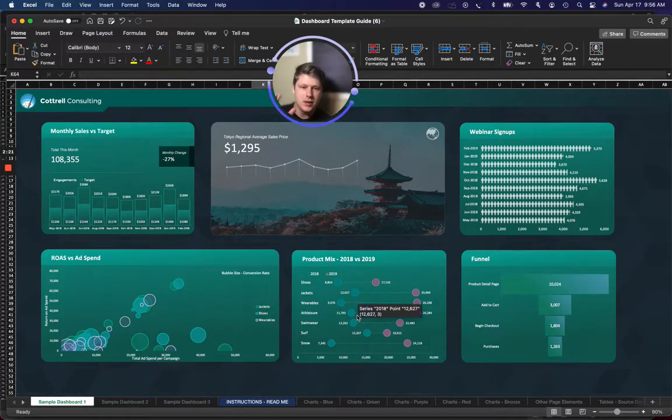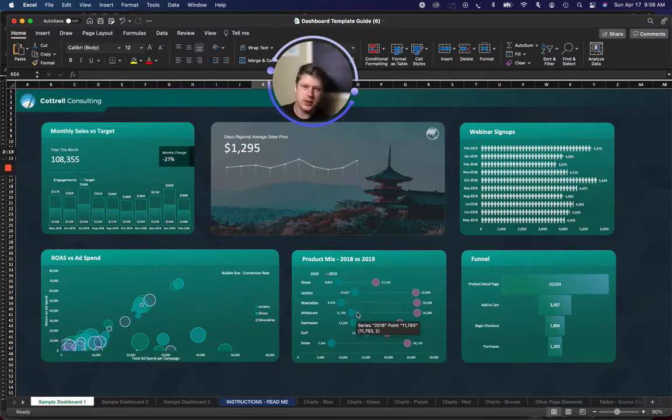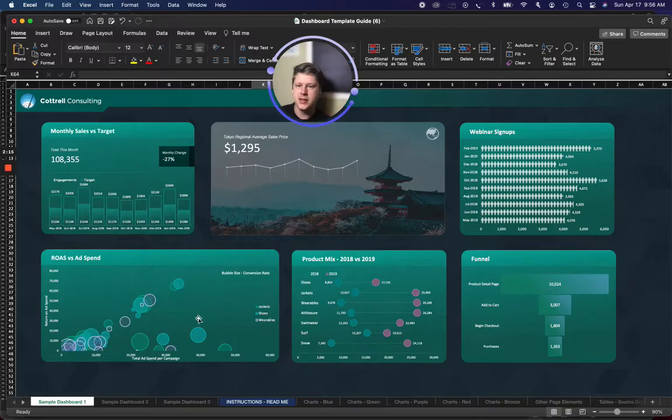But you can create all these charts using no plugins and nothing special. It's just about structuring your data properly. Nothing fancy there.